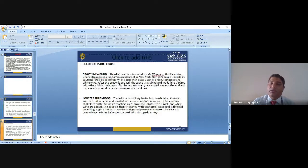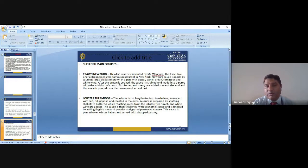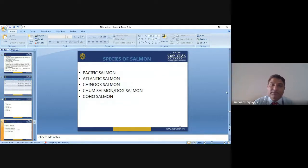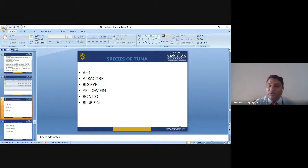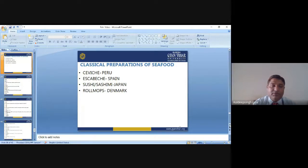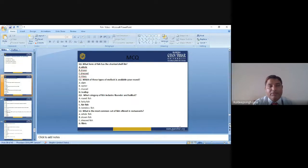Other famous shellfish preparations include Lobster Thermidor and Prawn Newburg. Species of salmon include Pacific salmon, Atlantic salmon, coho salmon, chum salmon, and others. Species of tuna include albacore, bigeye, yellowfin, bonito, and bluefin. These are some of the preparations and species covered in today's lecture.